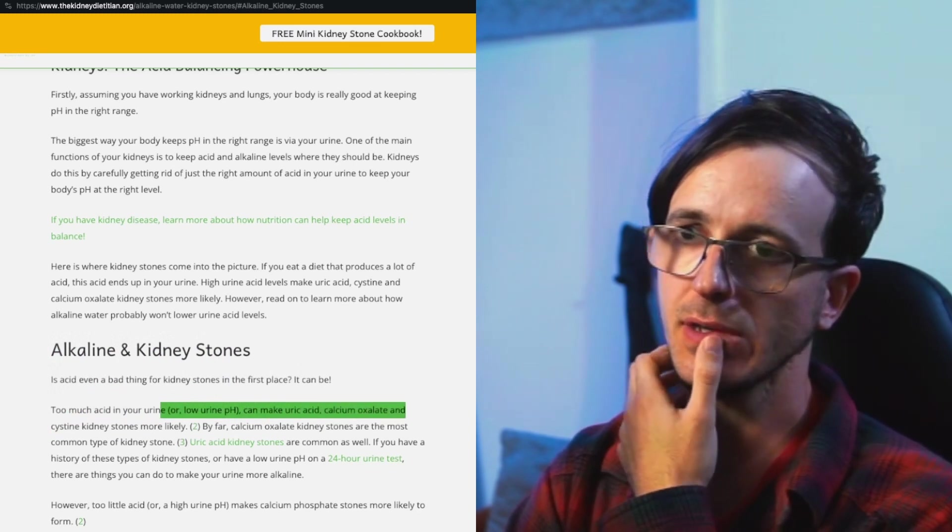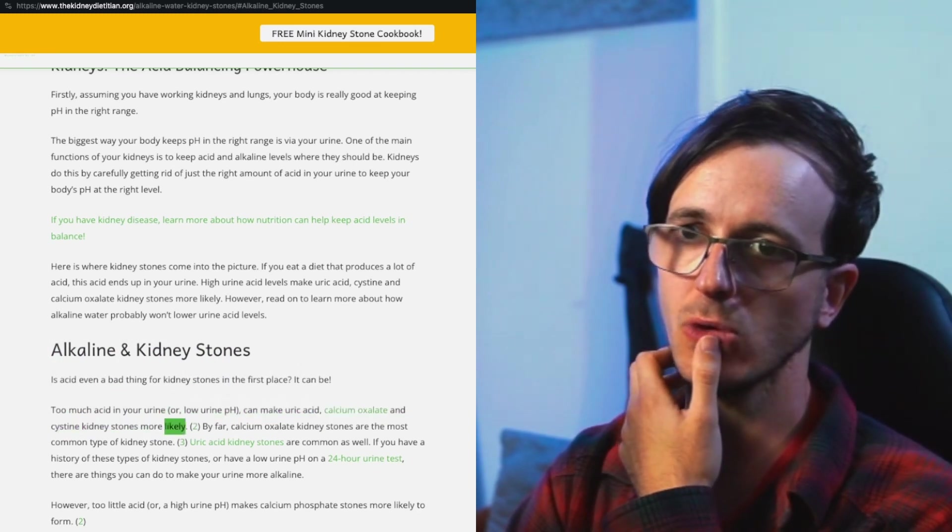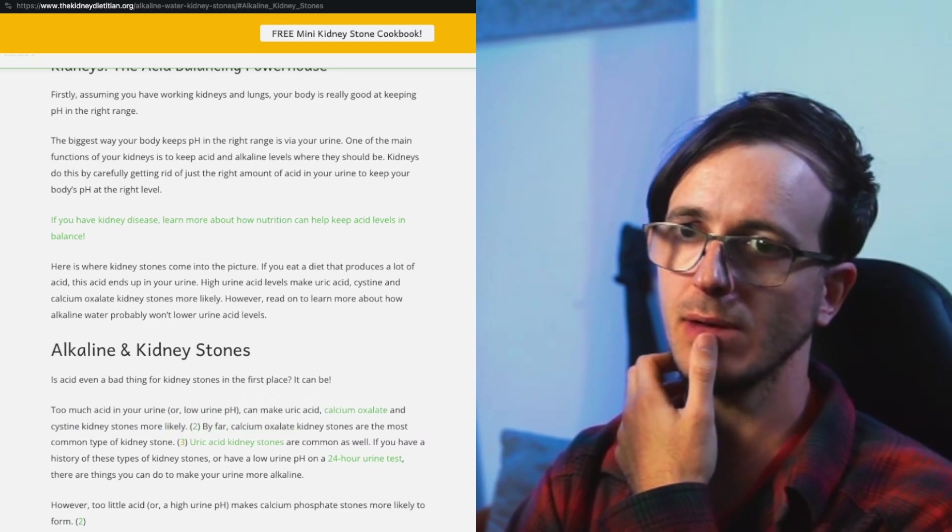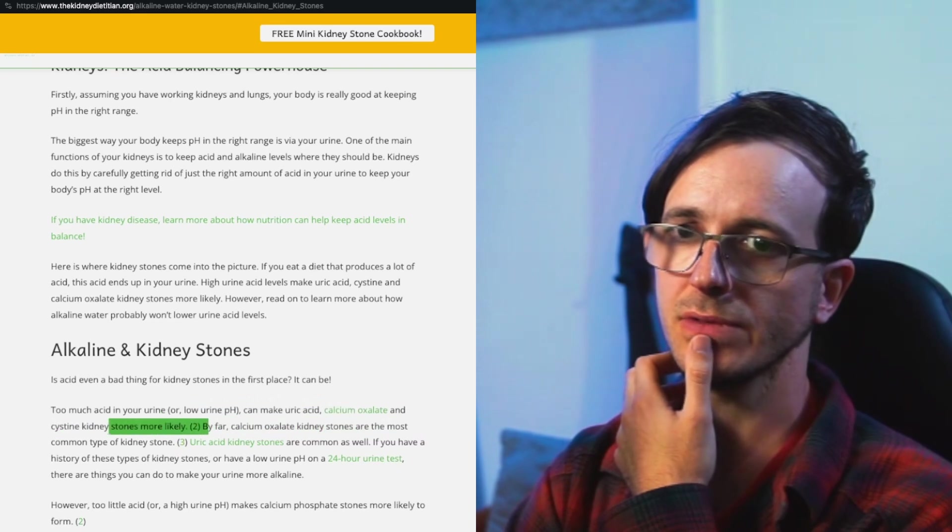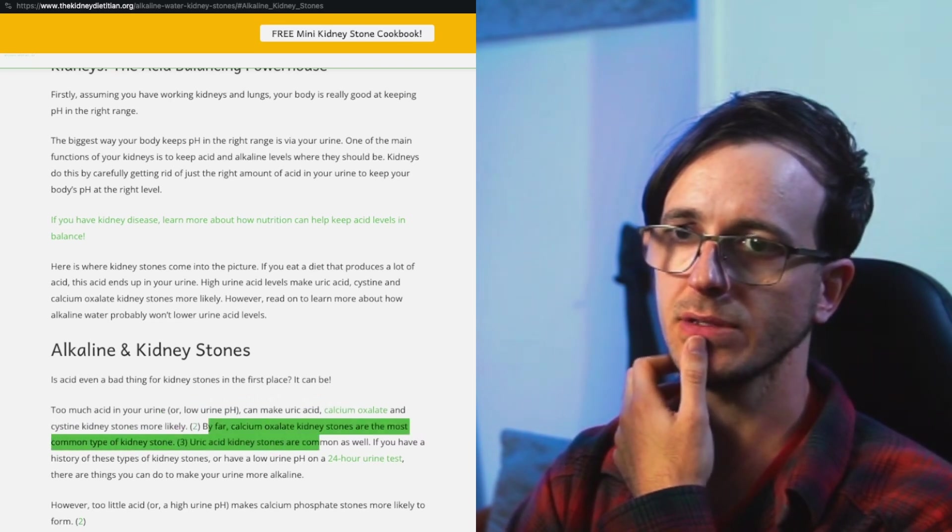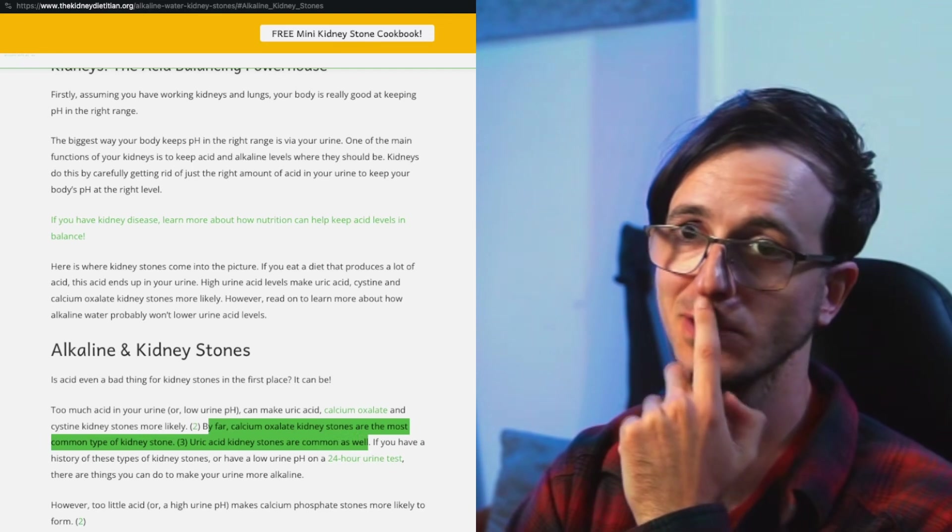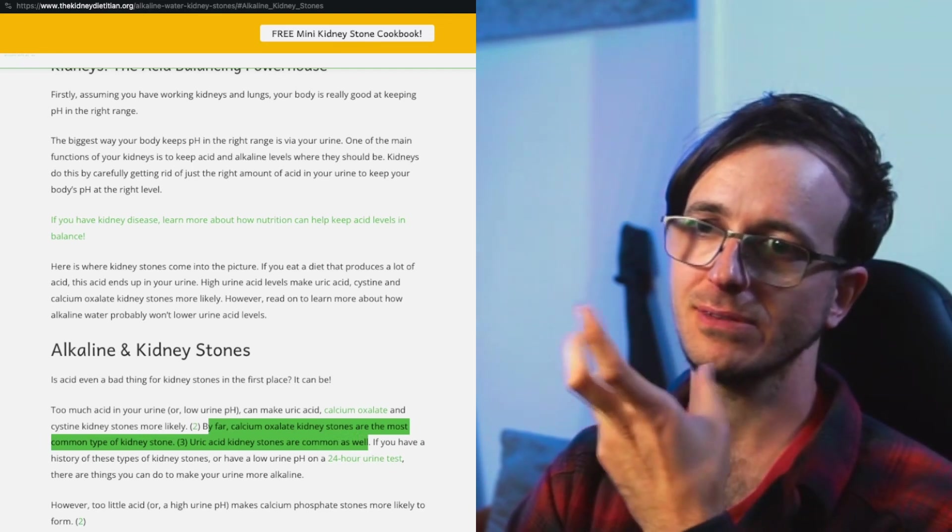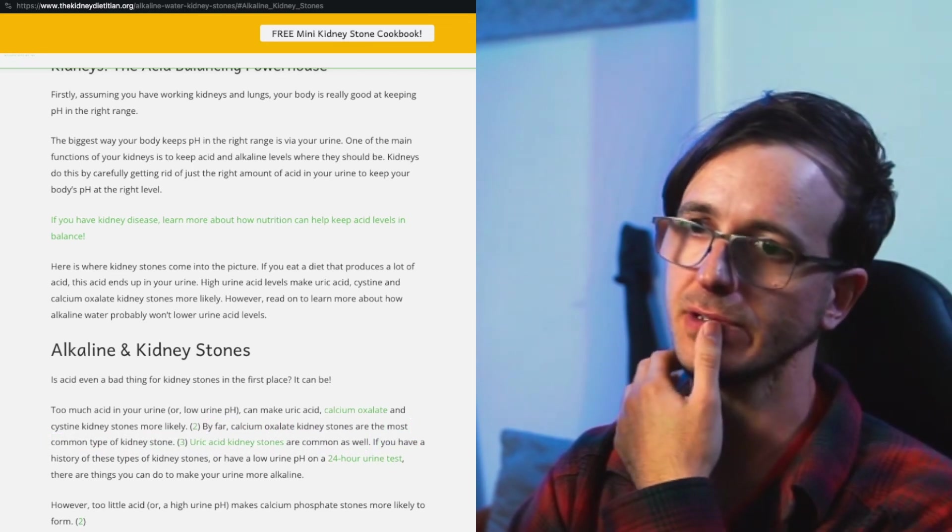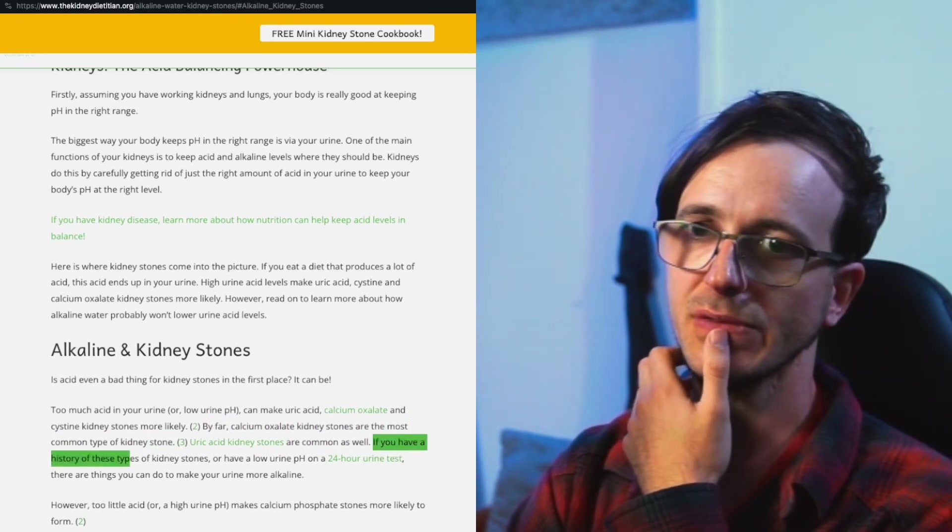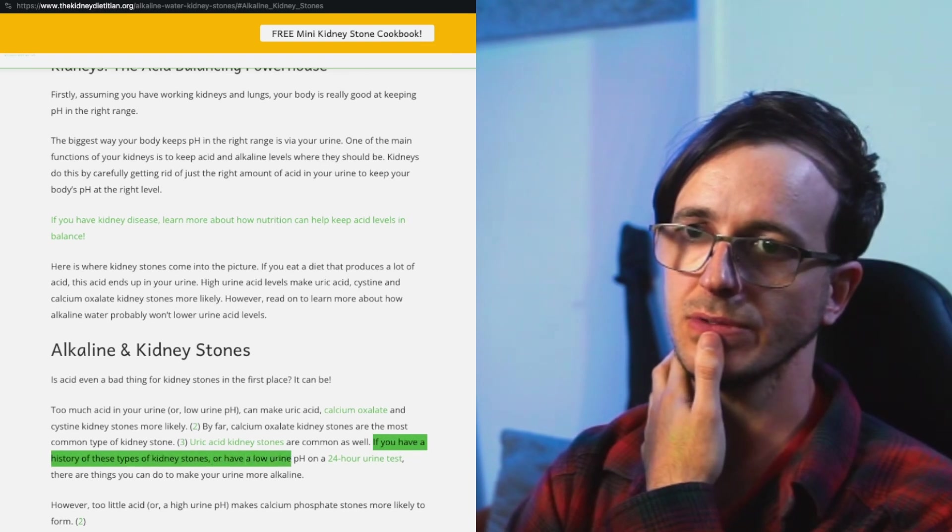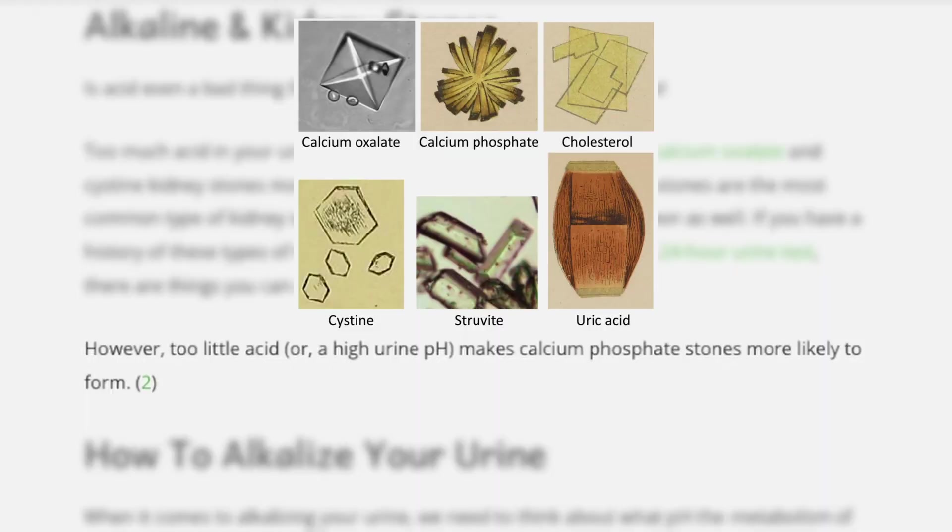It can be - too much acid in your urine makes uric acid, calcium oxalate, and cystin kidney stones more likely. They have references as well, that's good. It's not just random flour. By far, calcium oxalate kidney stones are the most common type of kidney stone. Uric acid kidney stones are common as well, I've heard that as well. But maybe the acidic environment helps calcium oxalate stones form as well. If you have a history of these types of kidney stones or have a low urine pH on a 24 hour urine test, however, too little acid or a high urine pH makes calcium phosphate stones more likely to form.